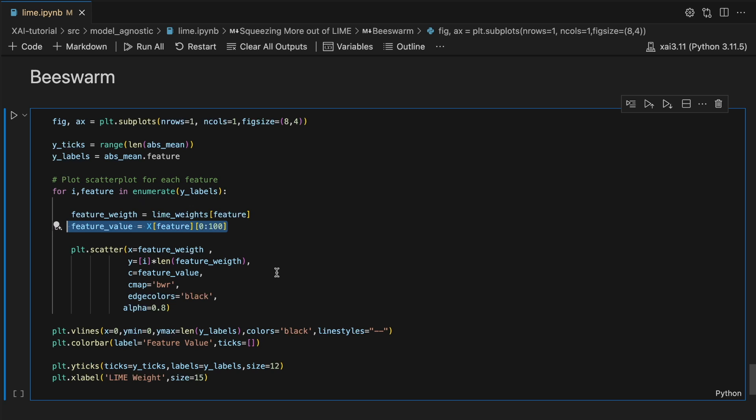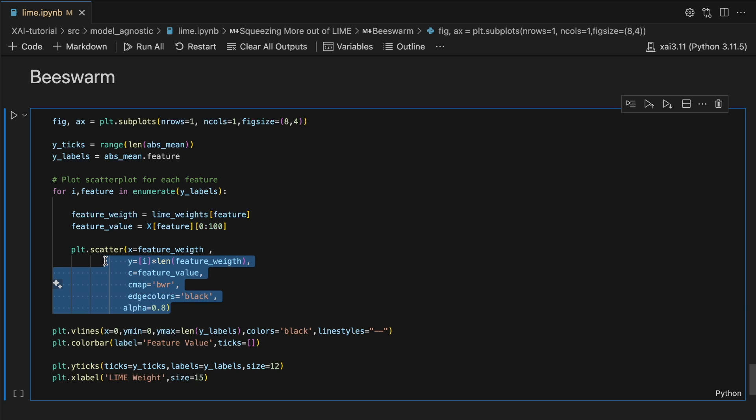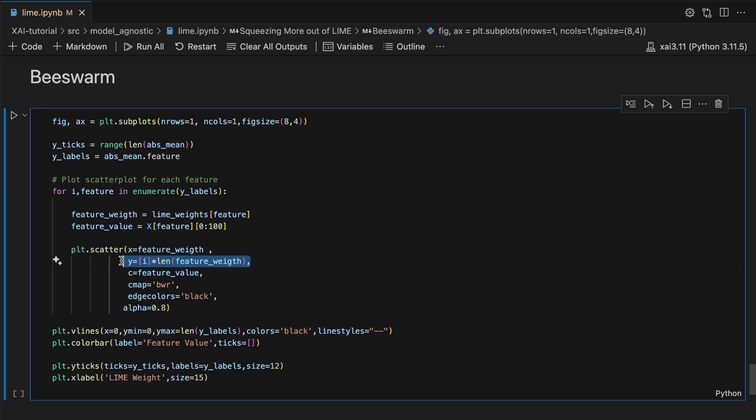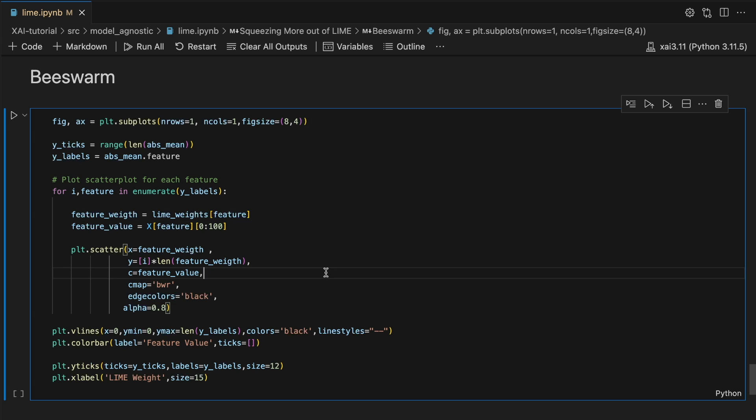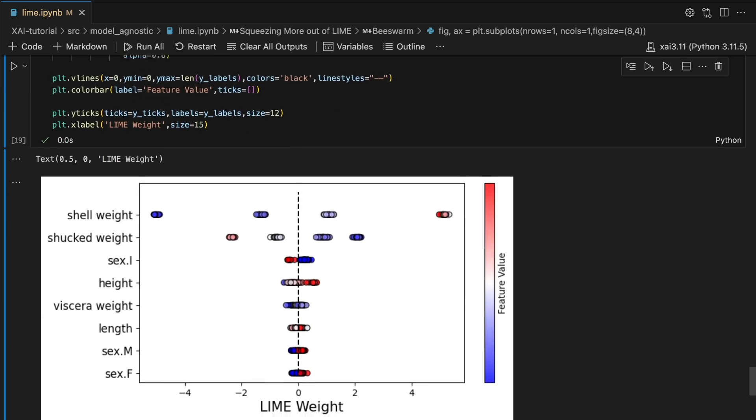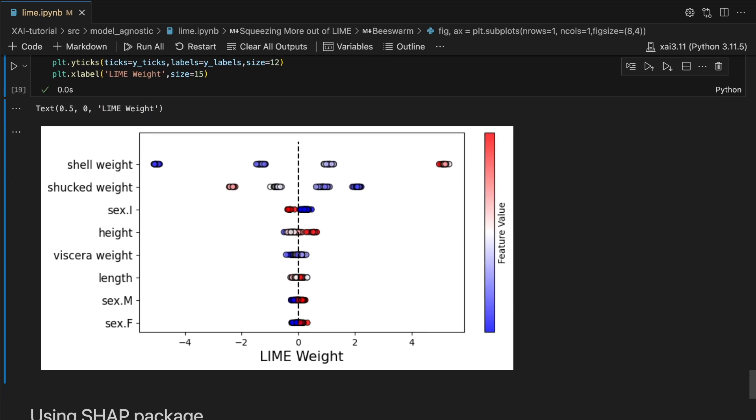Using these, we create a scatter plot. The trick is to set the y value for each of the points to the same value. This is how we get each of the scatter plots in a straight line.